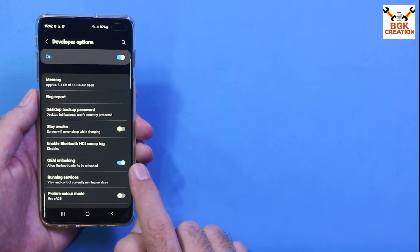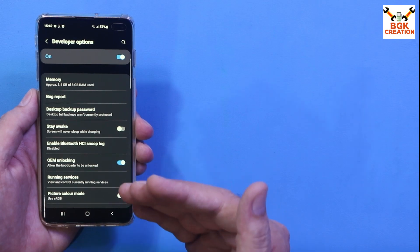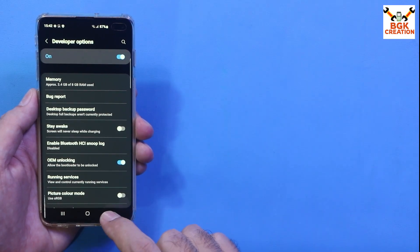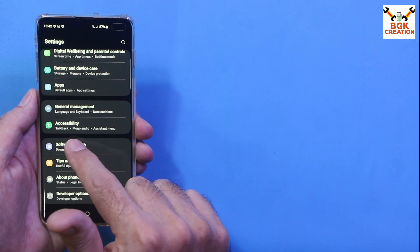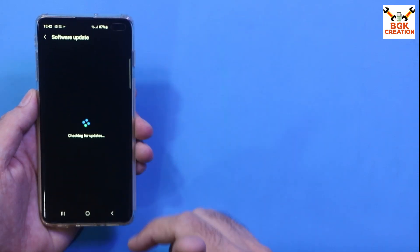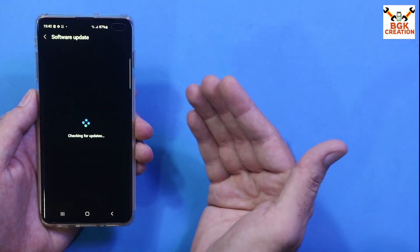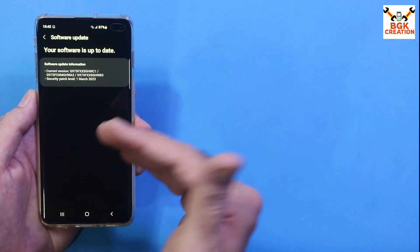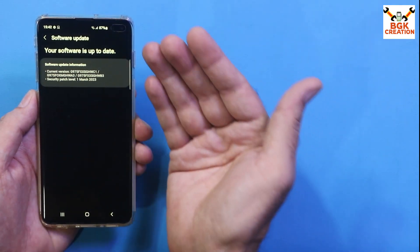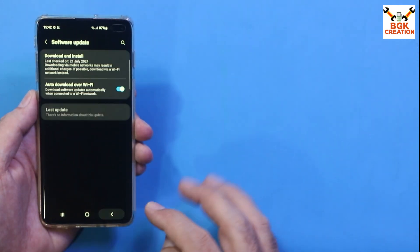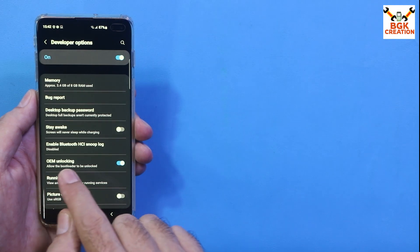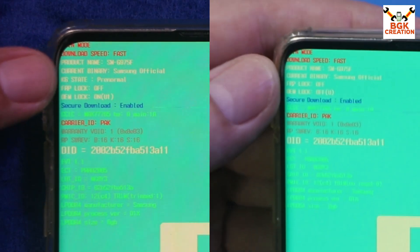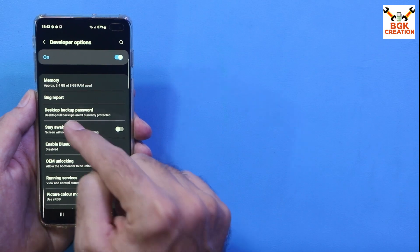In case after connecting the internet you still see no OEM Unlocking, or if the phone shows that the KG State is pre-normal instead of checking, do this: with internet connected, go to Software Update and tap Download and Install once — let the phone connect to the server. If your phone is up to date it will say so; if there's an update, update the phone. After doing this, go back to Developer Options and OEM Unlocking will be back, and the KG State should convert from pre-normal to checking.